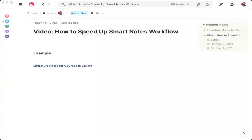Step two is where you're going to write down your literature notes, and this is actually what ends up speeding up the process a lot. You're going to write all of your literature notes on one page — your fleeting notes actually form the basis for your literature notes. You're going to create a mem, and you could call it, for example, literature notes for the title of this book.